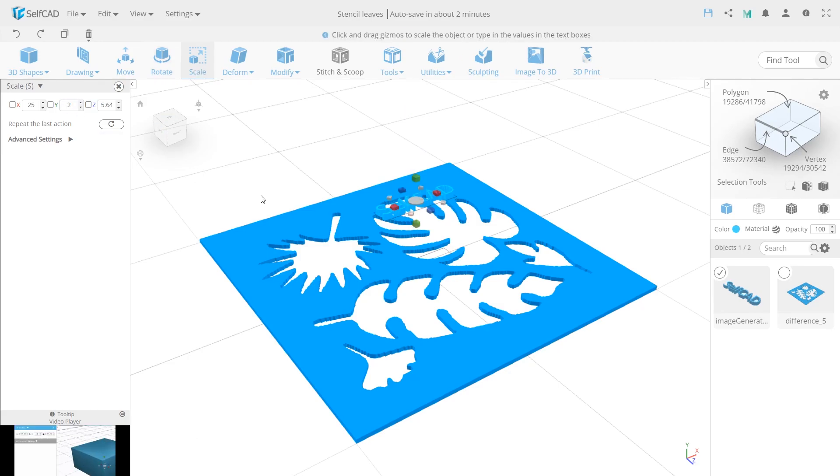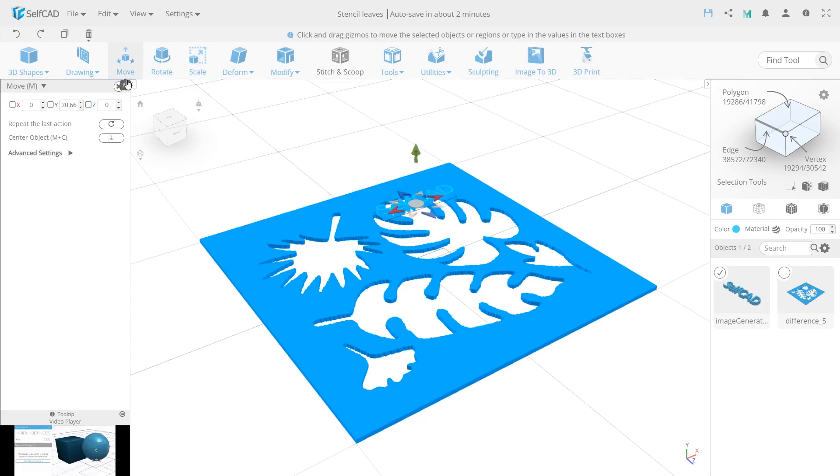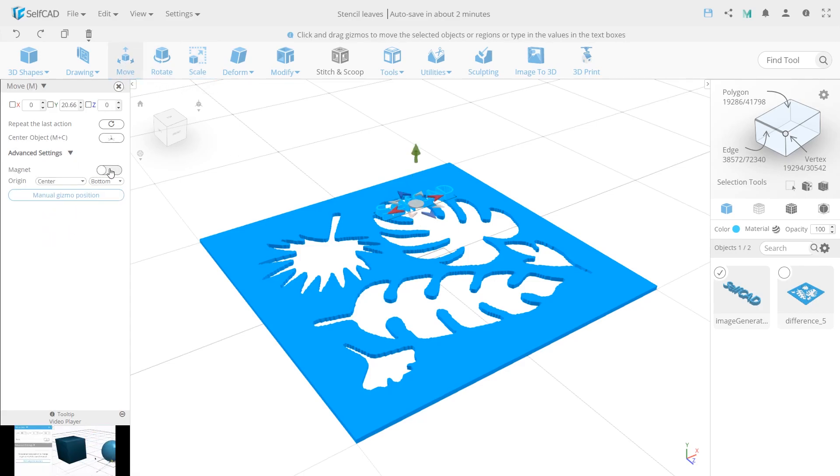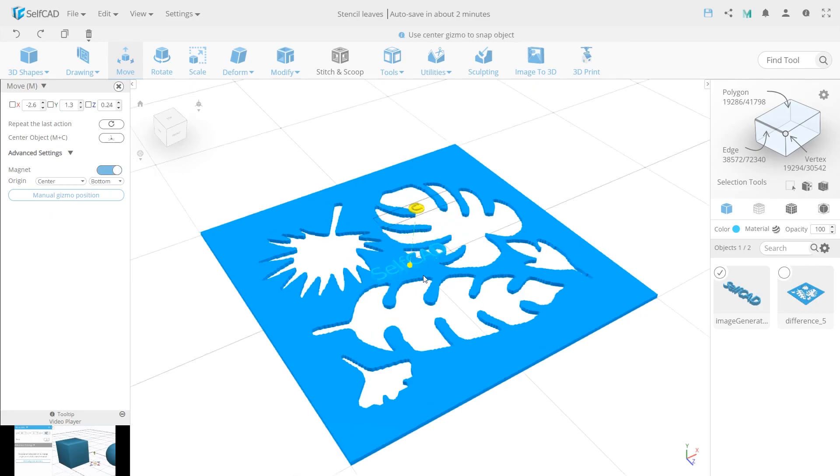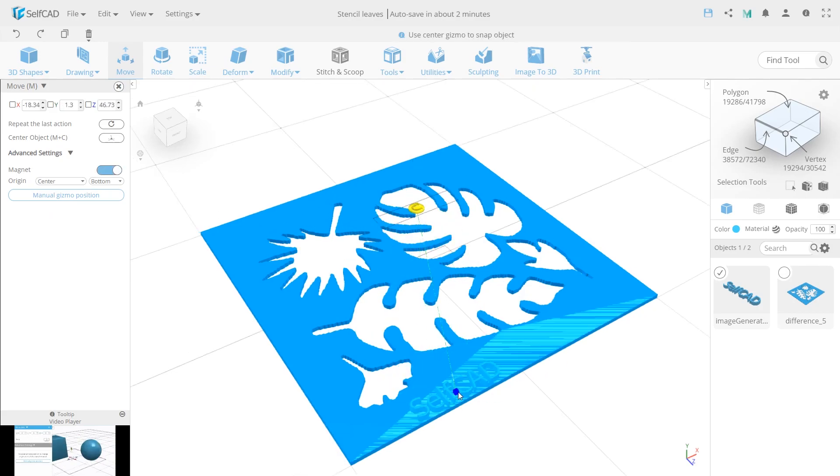Then, to position, select the Move tool, switch on the Magnet, and move it onto the stencil. As you can see, the Magnet makes it automatically stick to the other objects.